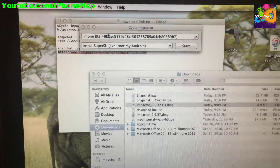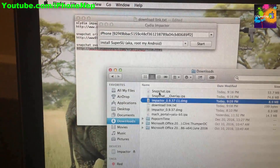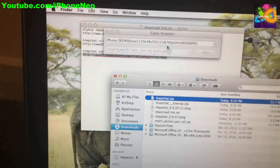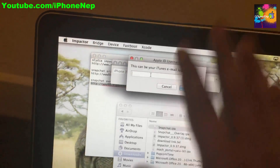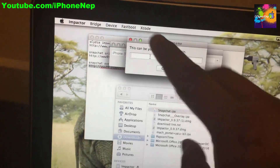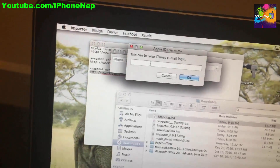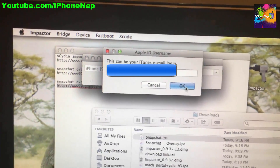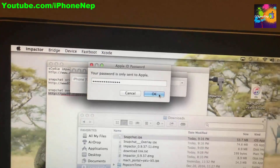You'll now see your iPhone in Cydia Impactor. There's no Snapchat on the device yet. Drag the original Snapchat IPA file into Impactor. It will ask for your iTunes email address — use the same iTunes email address you'll use for the Snapchat overlay, since you'll need it twice.